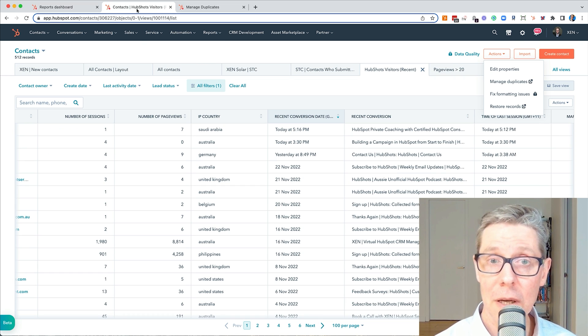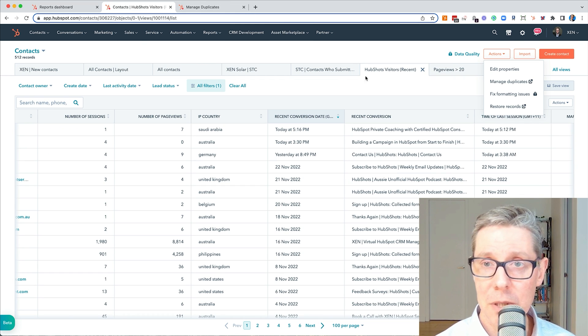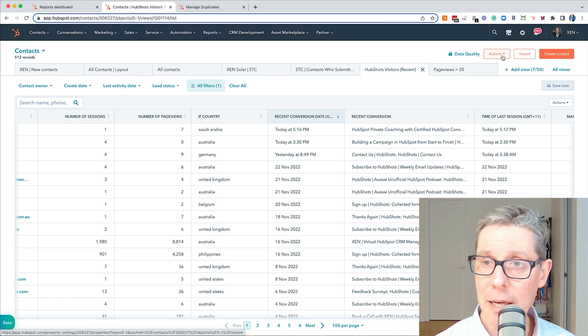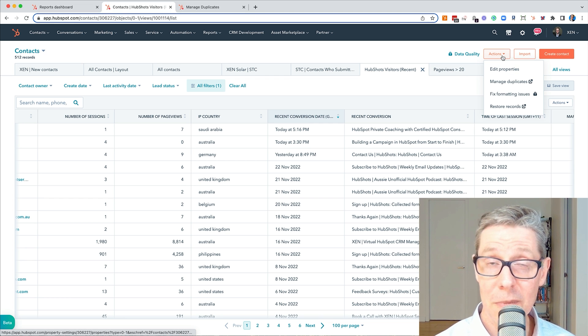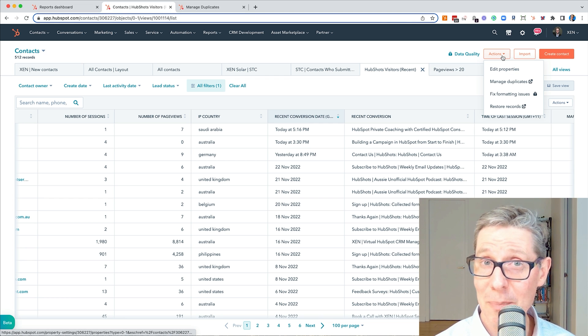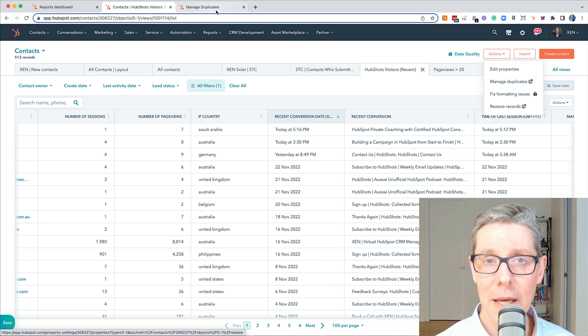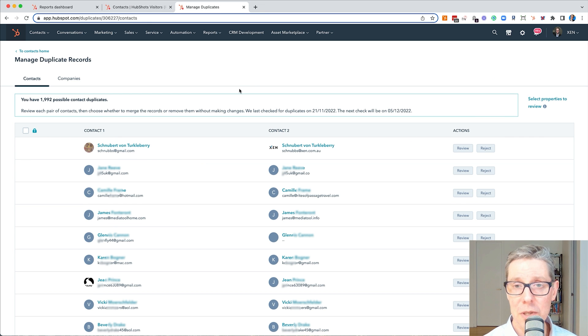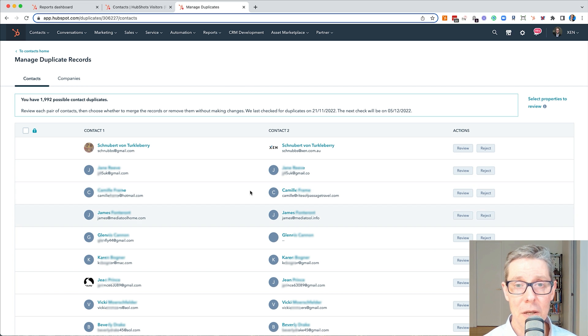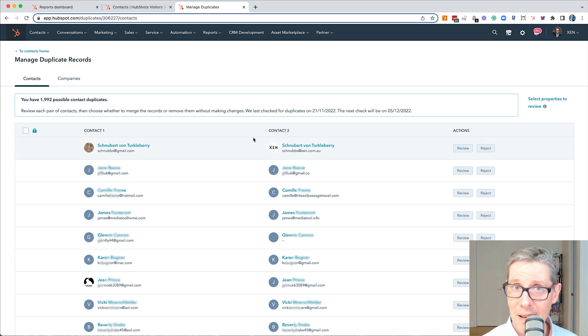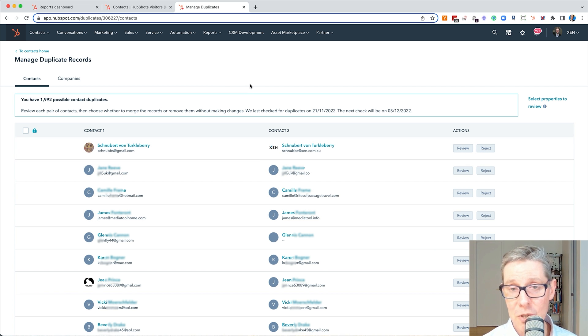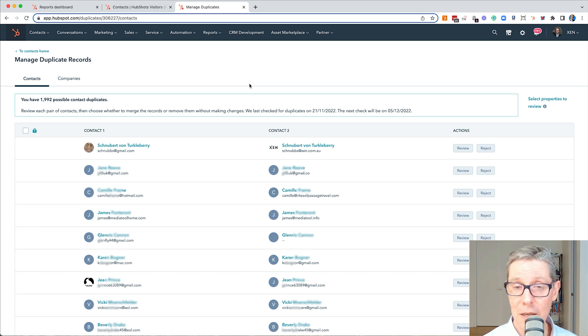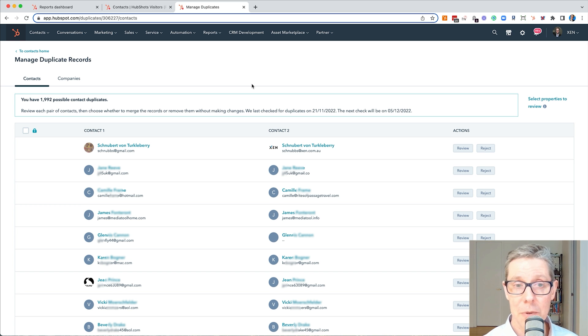But first of all, how do you do it? I'm just here in contacts and under this actions menu, orange button top right, I can go manage duplicates. I click on that and I will see a screen like this. This is showing me all the contacts that HubSpot has found that it considers to be duplicates and it's very good. It's pretty smart at matching these and finding them.